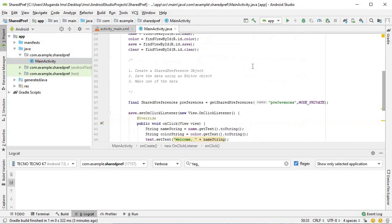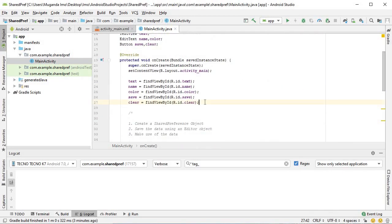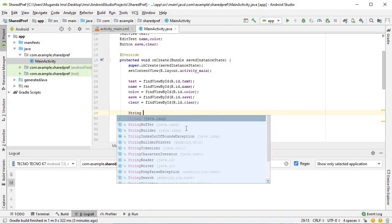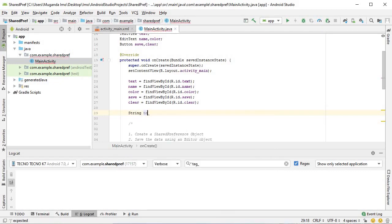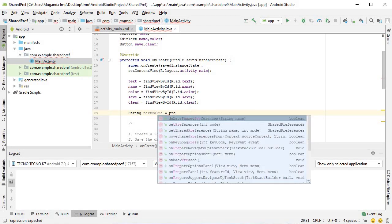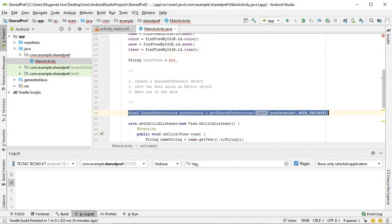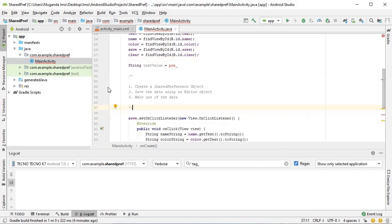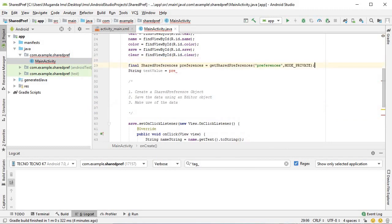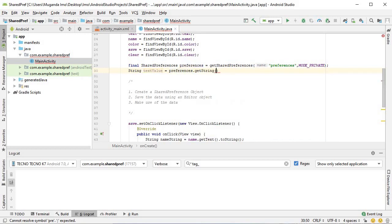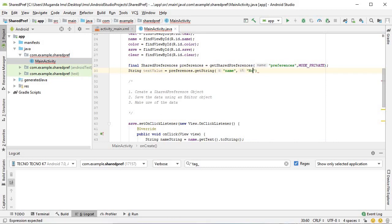Let's go back to the application. Right at the very beginning, as soon as we've connected our widgets, I'll have to bring my preference object above. String textValue equals preferences dot getString. Once again, key value pair. The key is name. And the default value is no data saved.